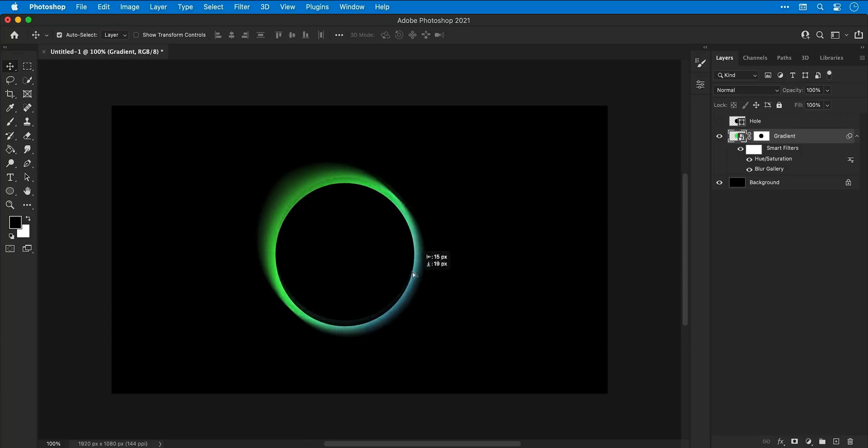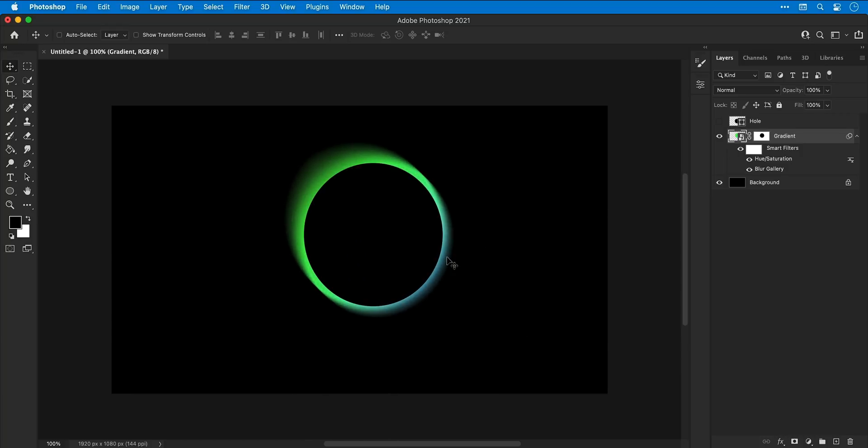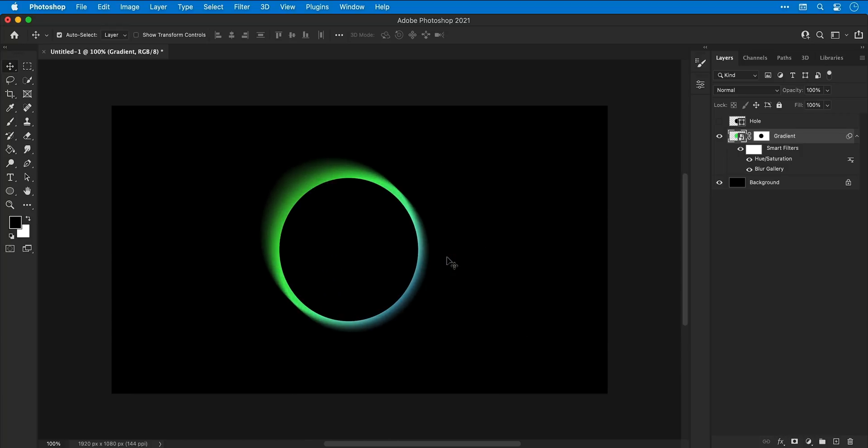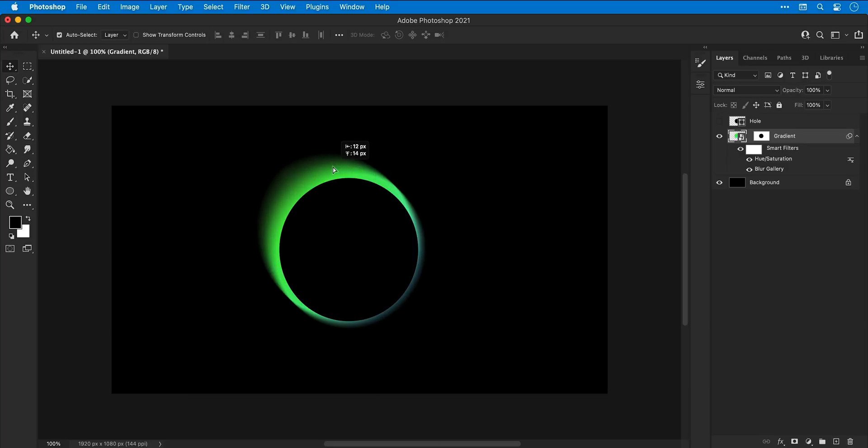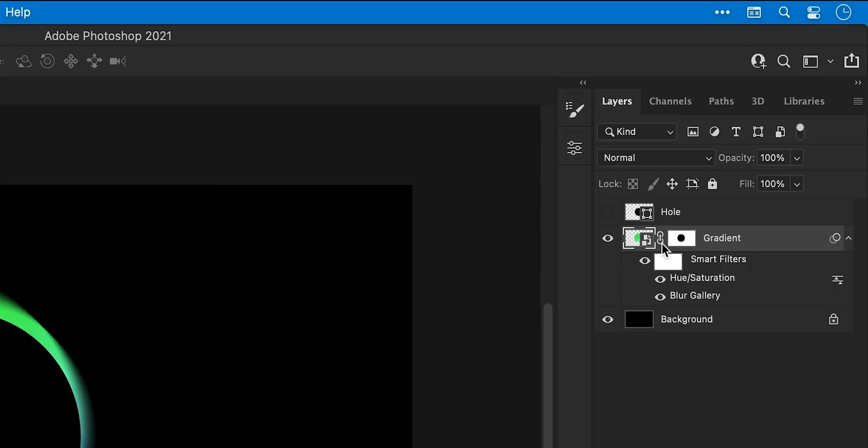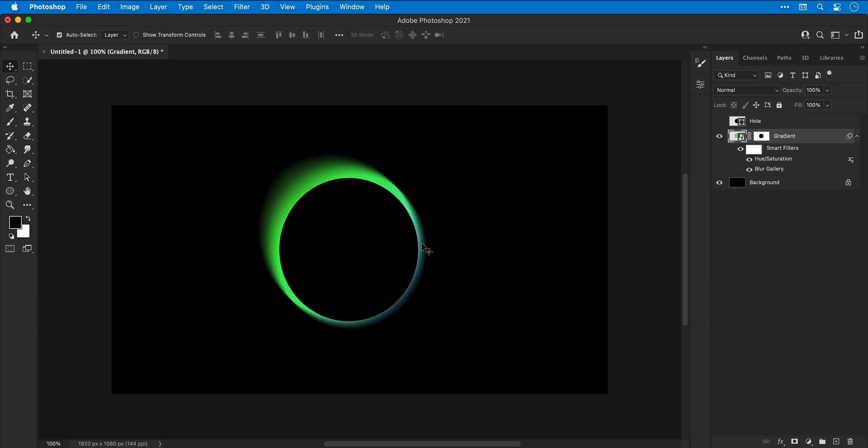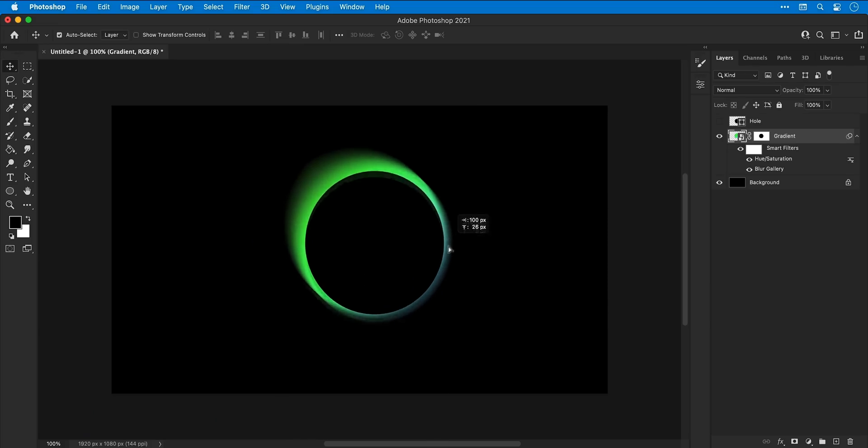Now if I click and drag, you can see this single layer moves around like so. However, if I'd like to separate the hole from the gradient, I can click the link in between the layer and the mask and then move this independently. Just remember to relink the layer and the mask again if you would like to move it around as before.